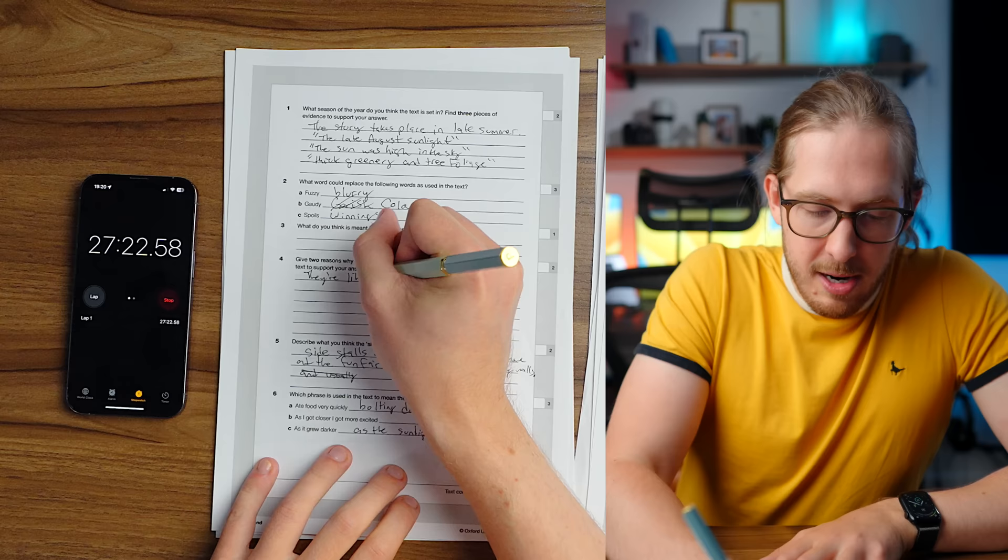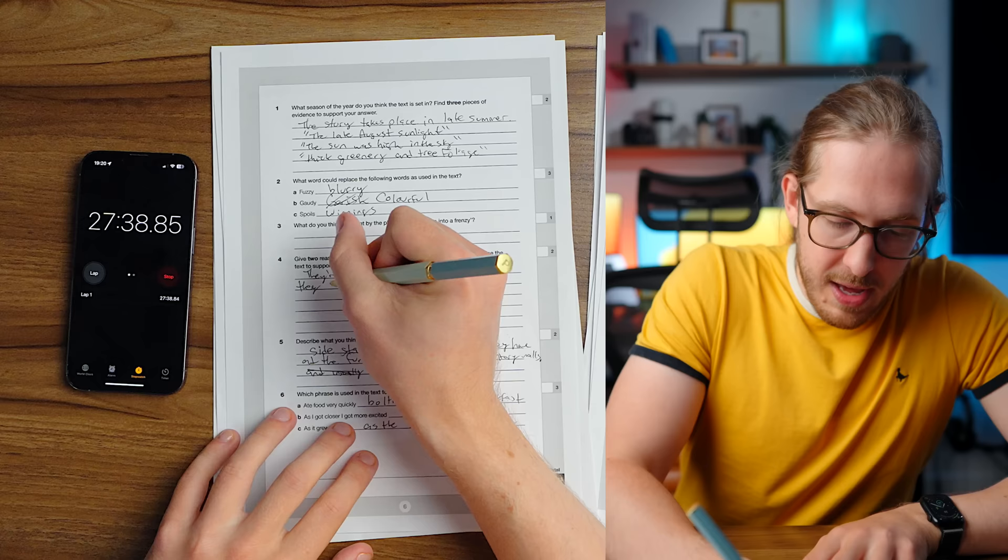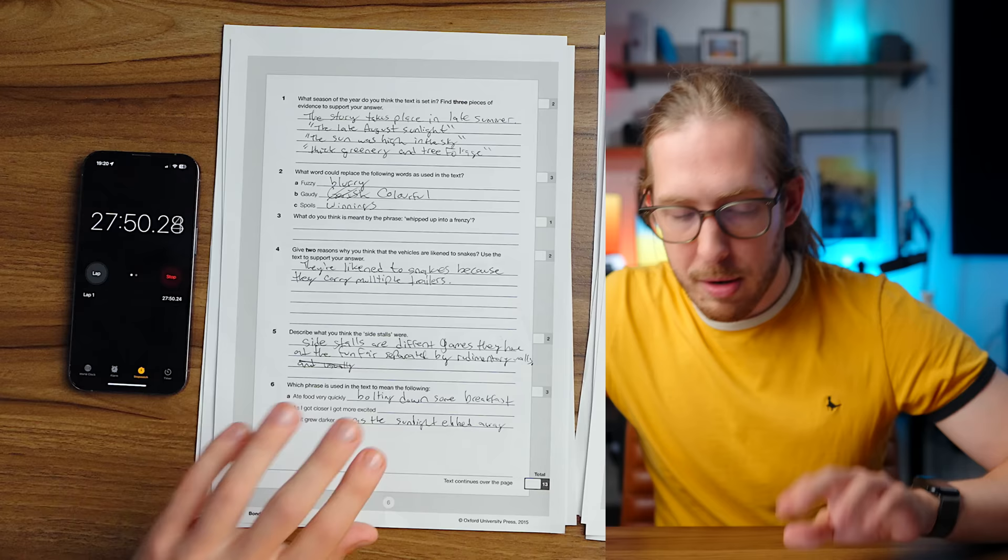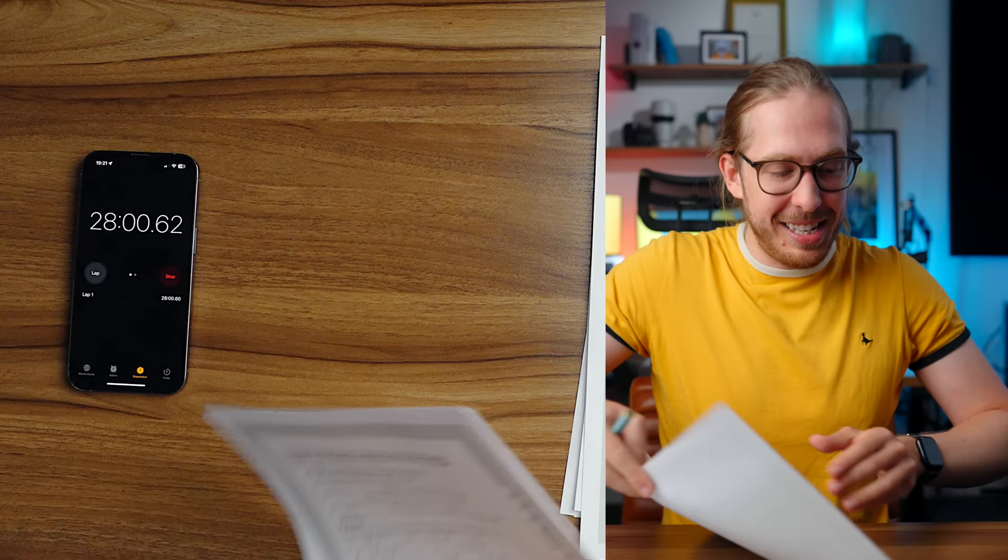When do I get to the math? Oh my God, I have no time. Oh my God. I need to get to the math. I, they're likened to snakes. 45 minutes. They're likened to snakes because they carry multiple trailers. I'm going to be honest. I do not have time for this. The English is bull. Okay. Draw. Oh my God. I'm skipping. Oh my God. There's more. Oh God. How am I going to do this? Oh God. 17 minutes. Okay.